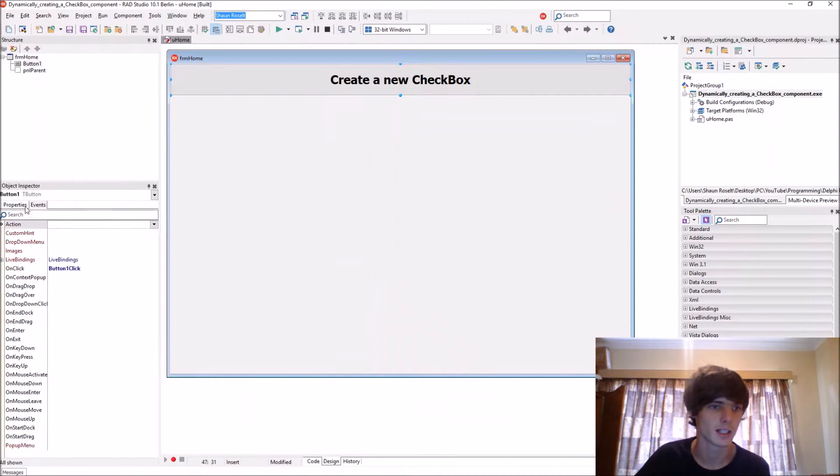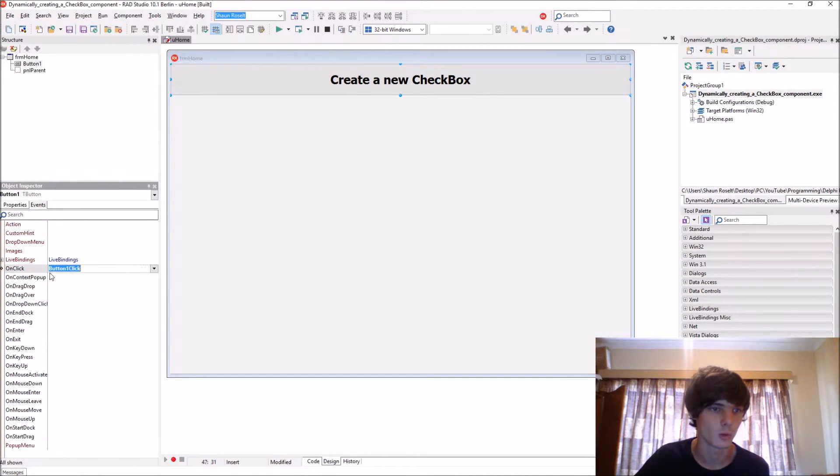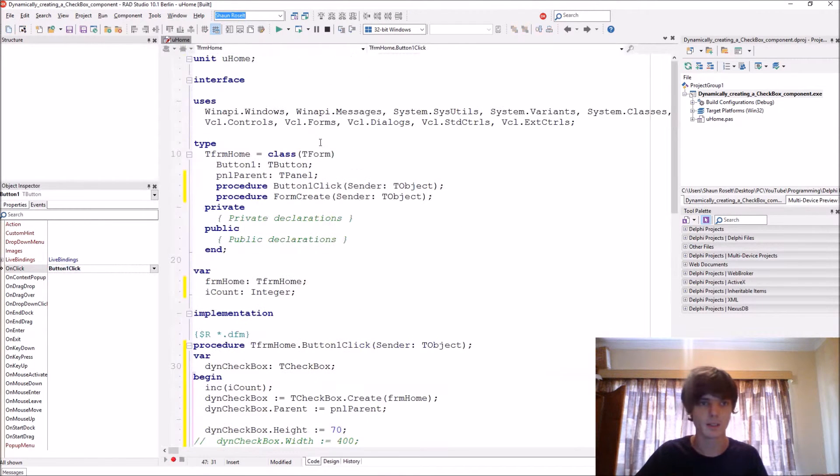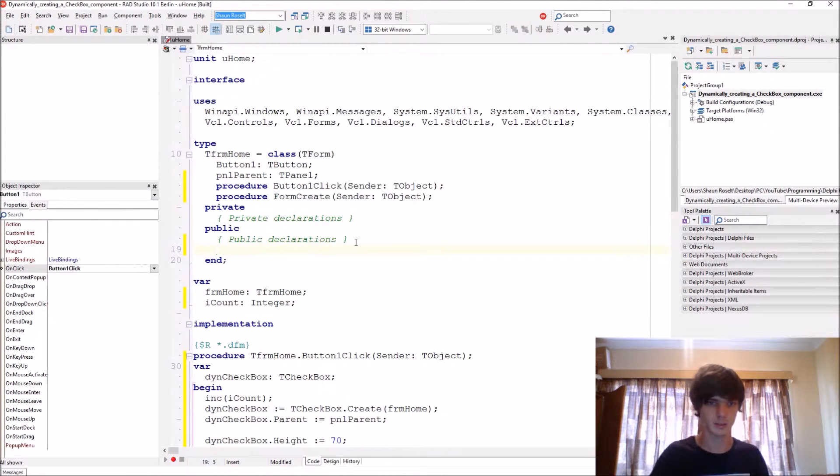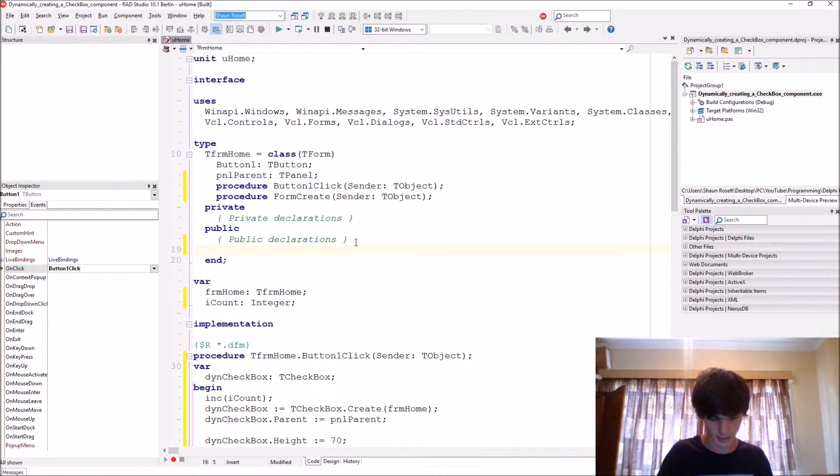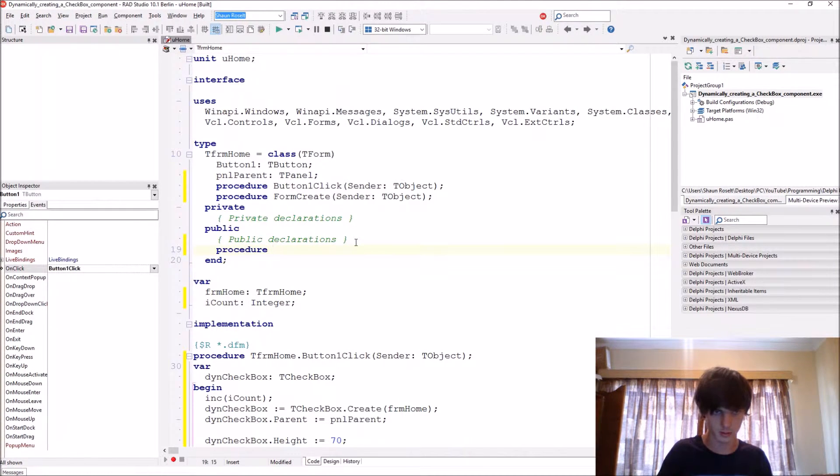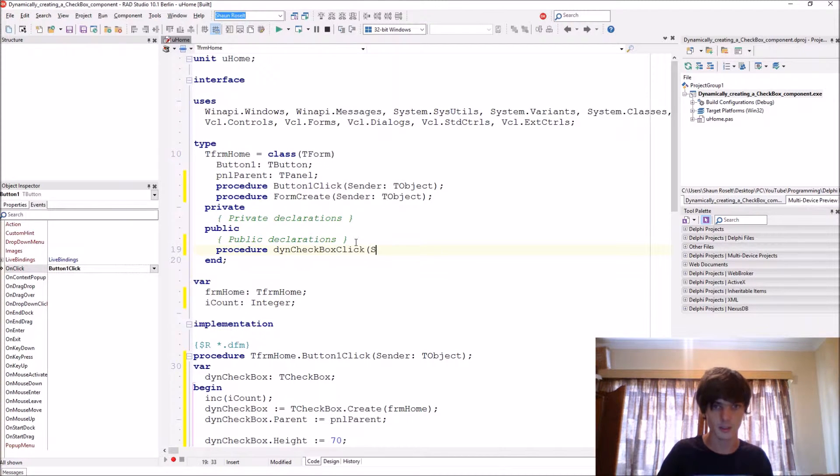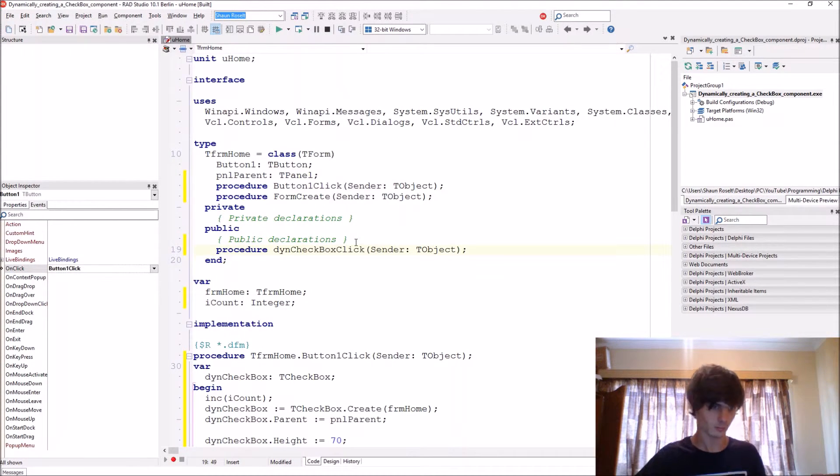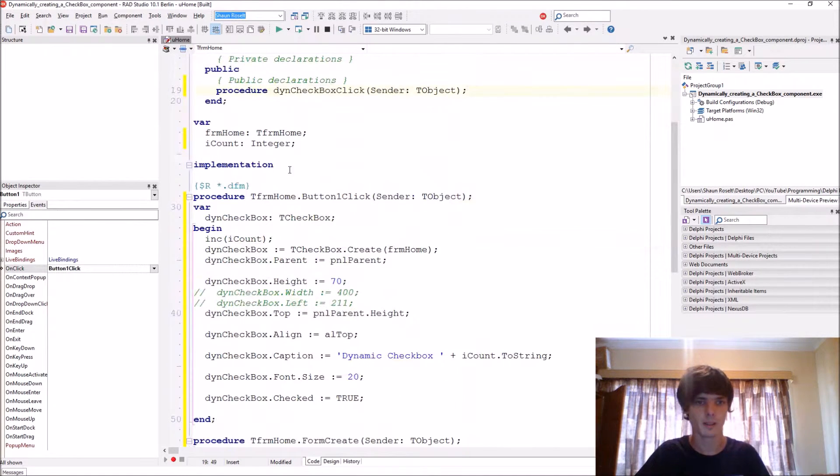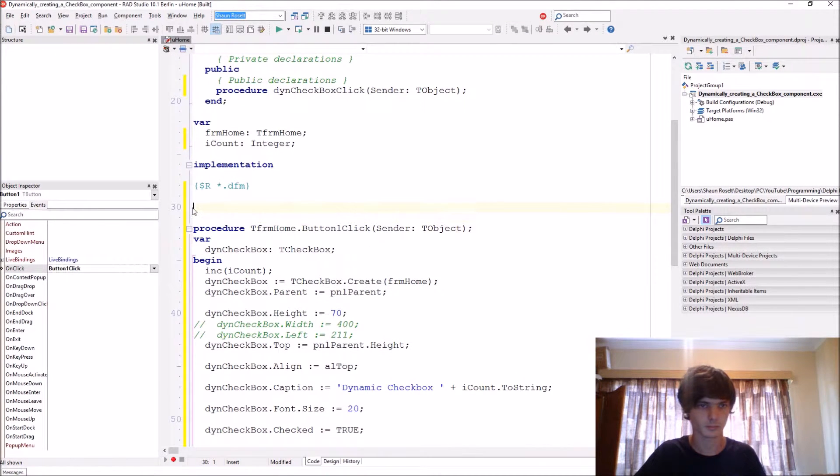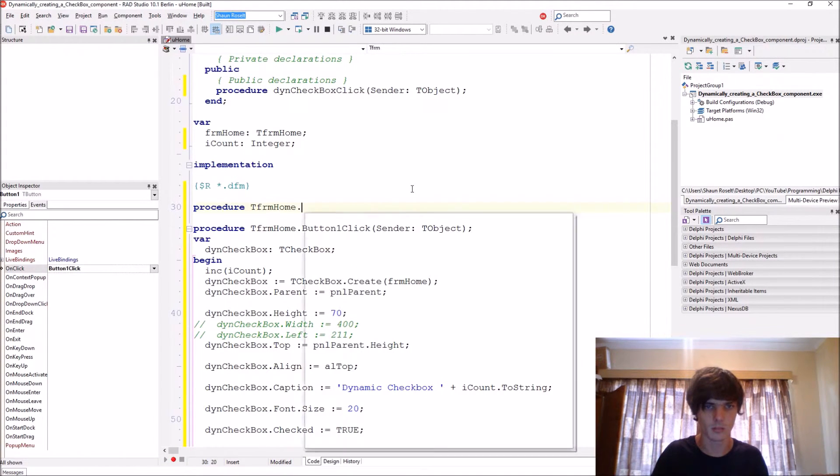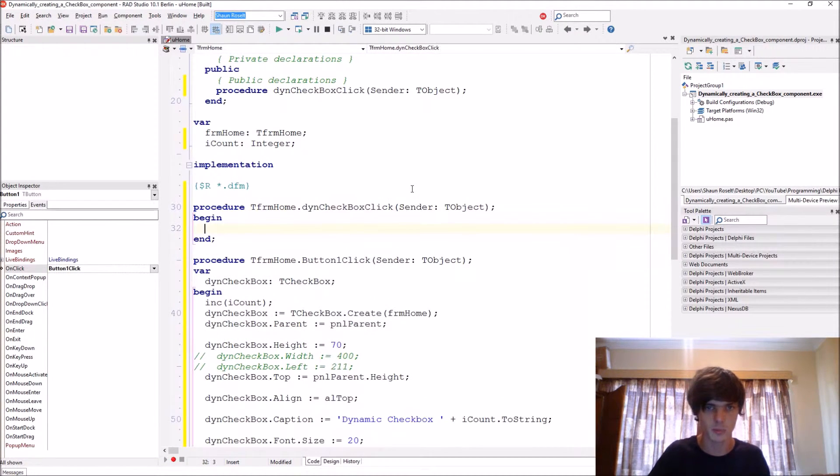Now if you guys can see, every component also has events. Now so let's give it an onClick event, okay. So go to the public declarations here and we say procedure ThenCheckboxClick, give it the sender: TObject, okay.